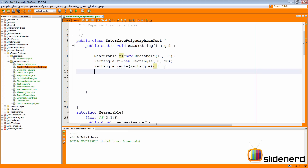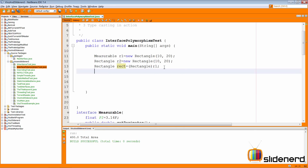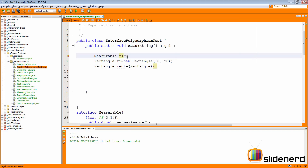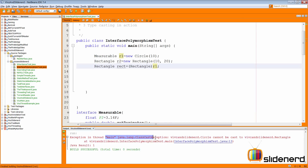At this point things will work perfectly. If you say rect dot, you can call display, get area, get perimeter, and everything. However, if you do something wrong at the top — instead of new Rectangle, if you say new Circle with radius 10 — now notice what we have. Our Measurable variable this time actually contains a Circle object. At the bottom, we are trying to convert that Circle object inside R1 into a Rectangle by performing typecasting. When we run this code, it says: Exception in thread main, java.lang.ClassCastException — Circle cannot be cast to a Rectangle. Hence, you have to be careful about how you're typecasting.